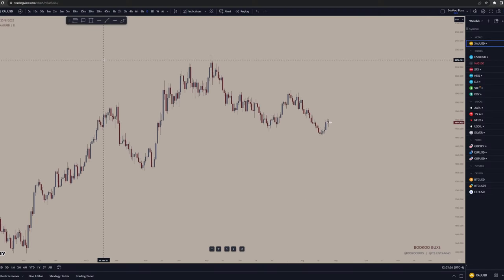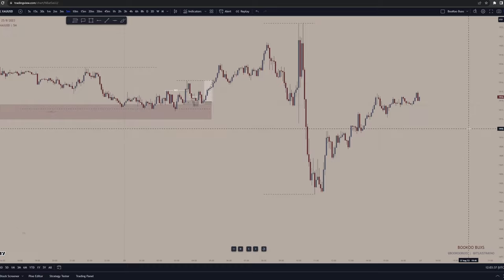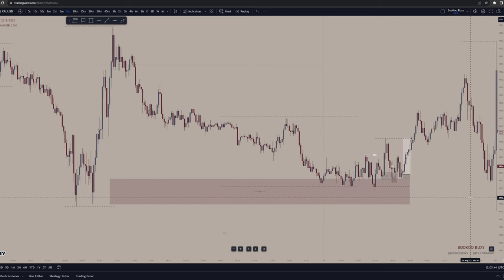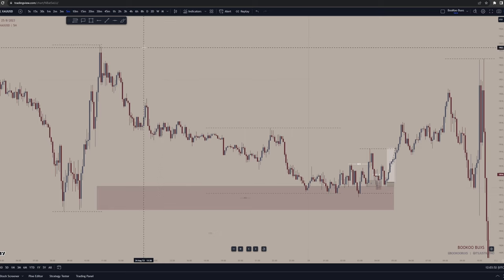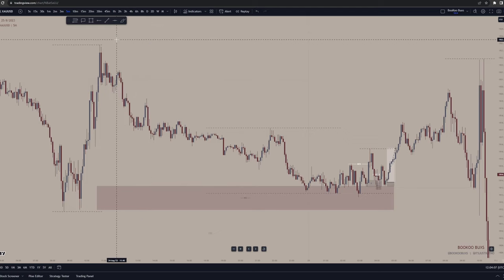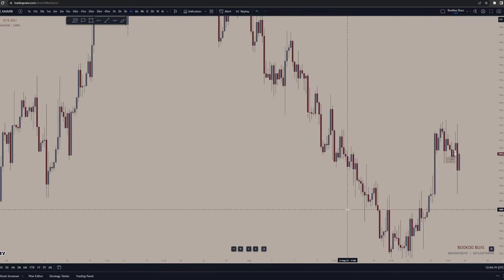I only took one trade this week, which was gold, and I posted it in the group chat. We'll go over a trading plan as well — I figured it was you who requested it since we talked about it a couple weeks ago. Let's look at gold on this day.